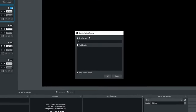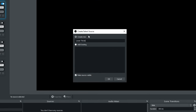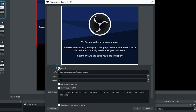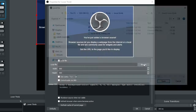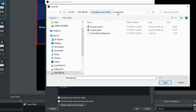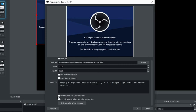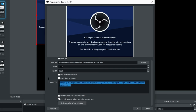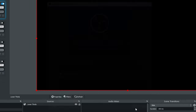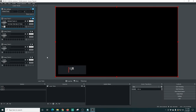We're going to click the plus and go to Browser, type in 'lower thirds,' and click OK. Now I'm going to select local file and browse to the location — animated lower thirds, lower thirds — and select the browser source file and click Open. I'll set it up so it's the same size as my canvas, 1920 by 1080, check Shutdown source when not visible and Refresh browser, refresh the cache, delete the custom CSS, and click OK. And there we go — it automatically starts running. It's pretty generic with the placeholder logo, but it looks pretty good.